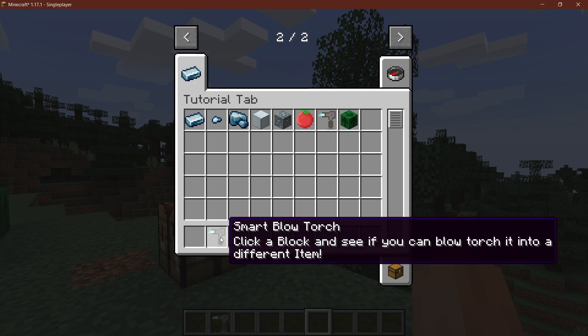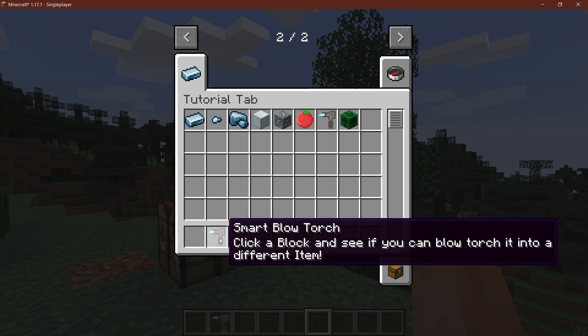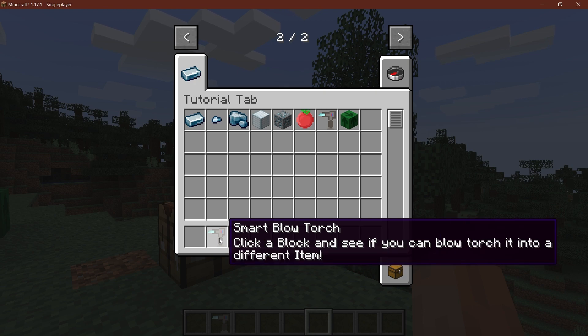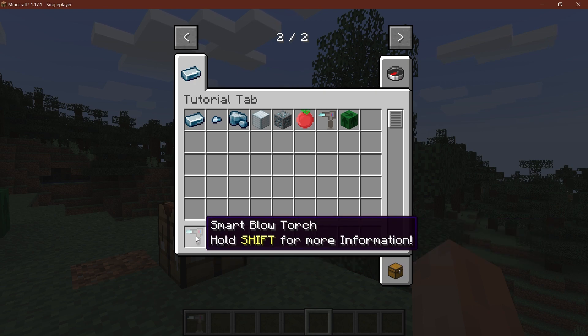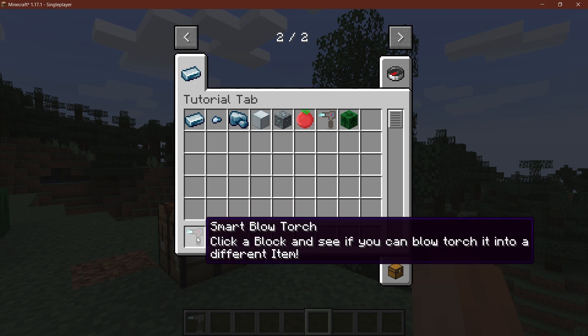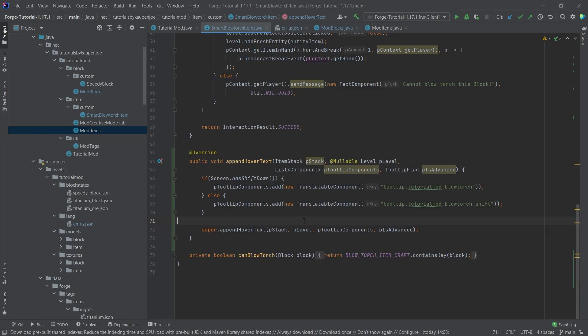And the funny thing is here, you can see that now this is actually displaying the actual thing. So this is click on block and see if you can blowtorch it into a different item. And if I actually press shift, then it turns back to hold shift for more information. But this is just reversed. But there is a very easy way that we can fix this. So let's switch back to IntelliJ.